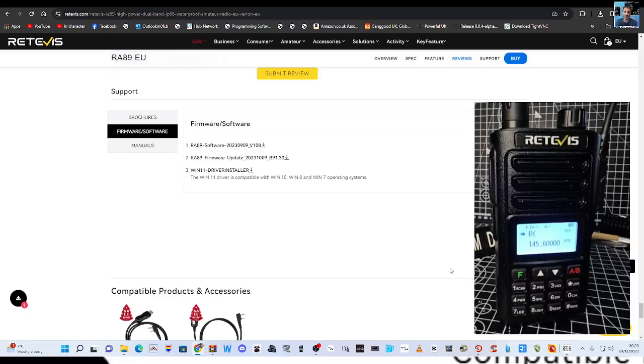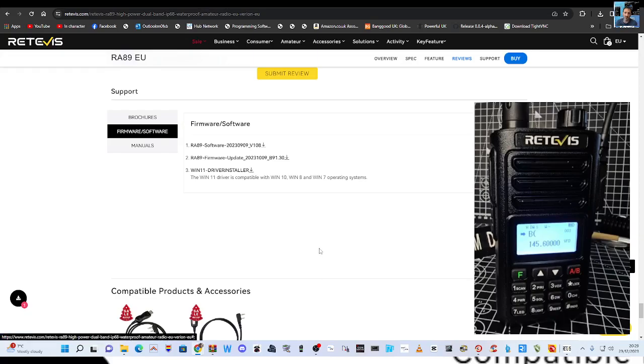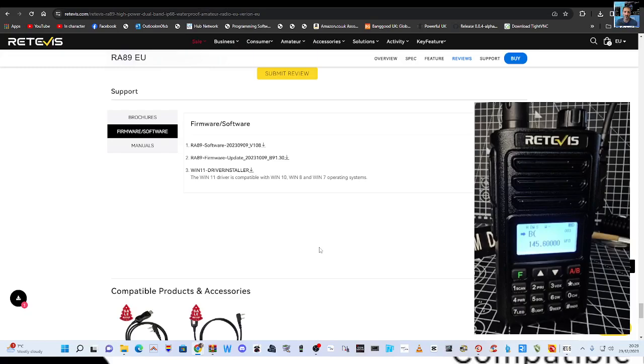M0FXB Hamtech Retevis RA-89 Dual Band Radio. Let's program it using the Retevis software and then we'll look at the CHIRP software.